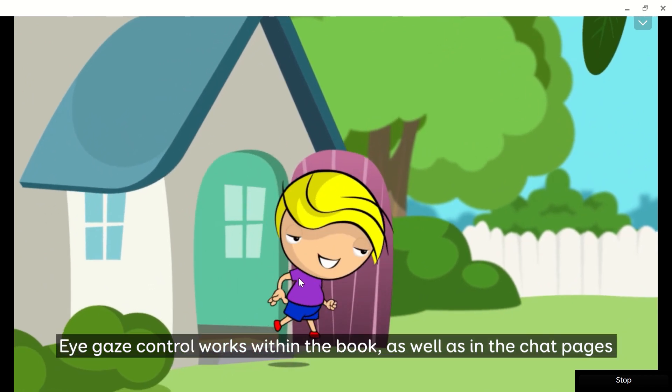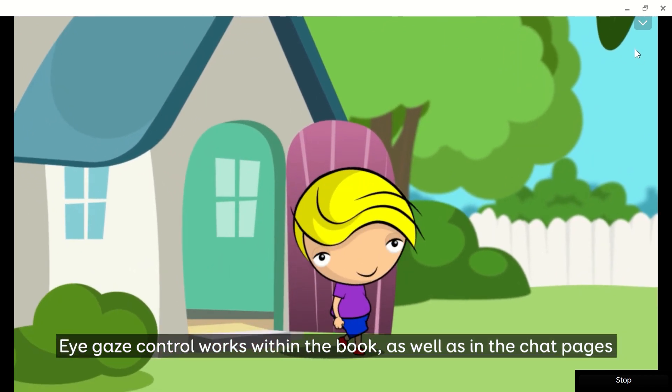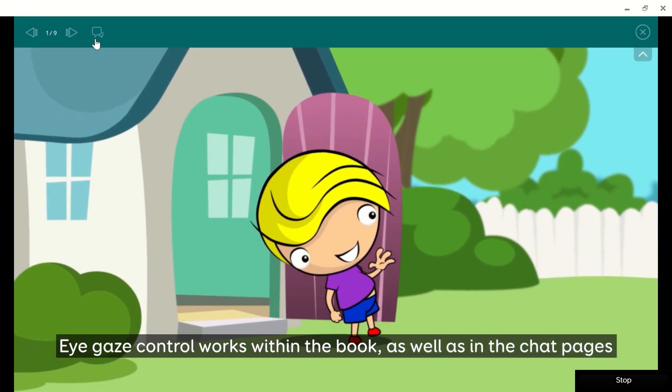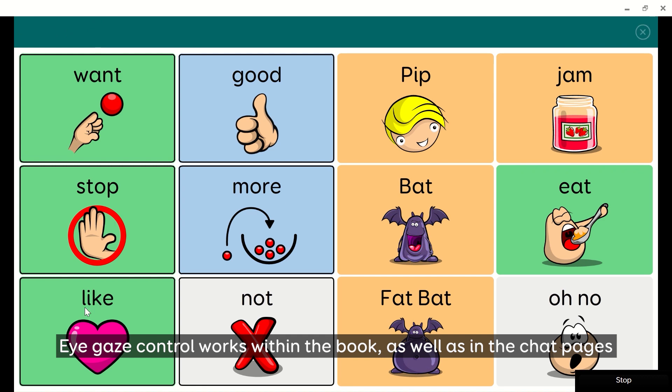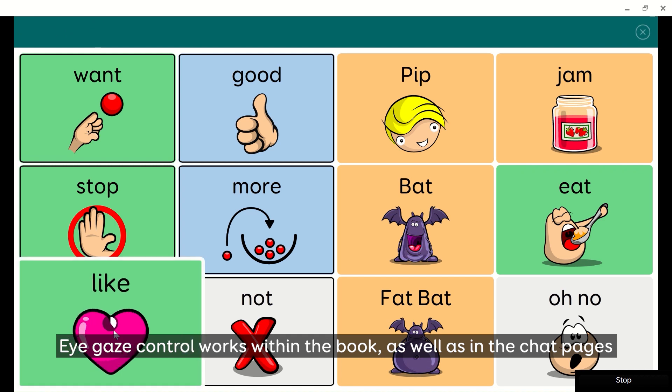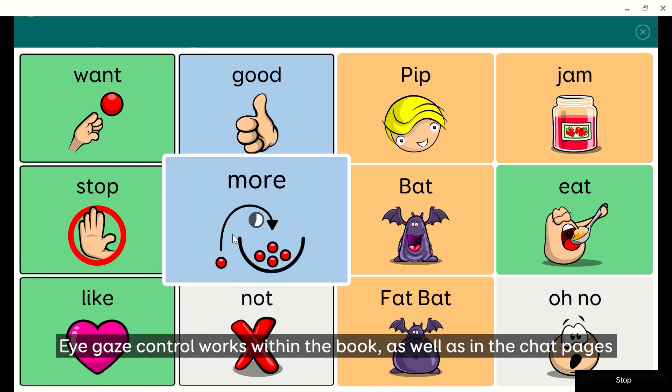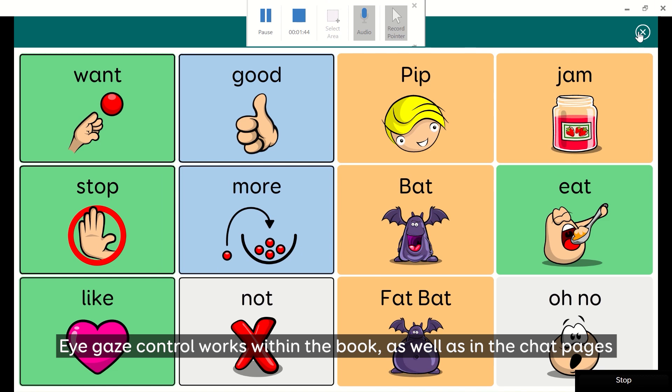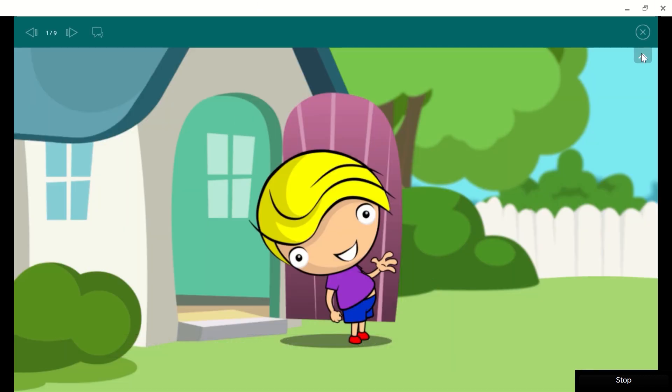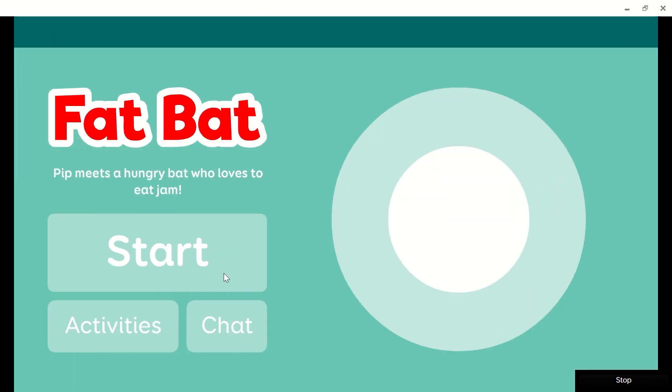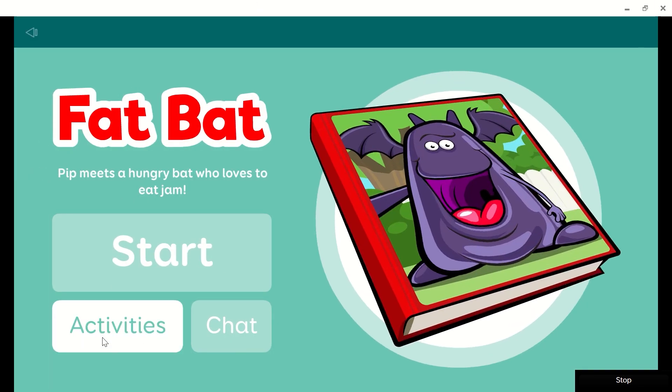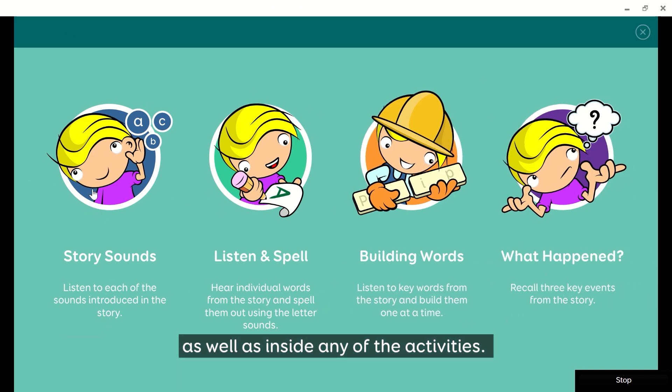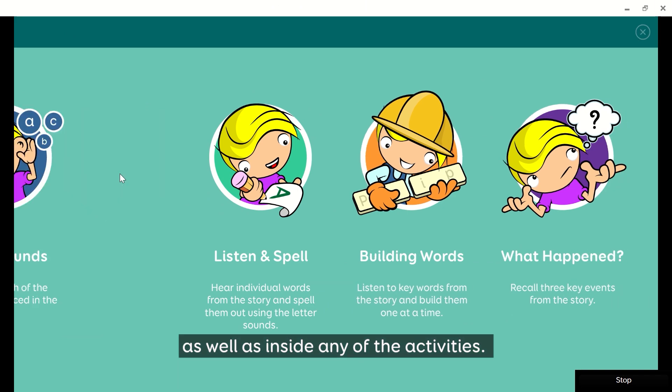Eye gaze control works within the book, as well as in the chat pages, as well as inside any of the activities.